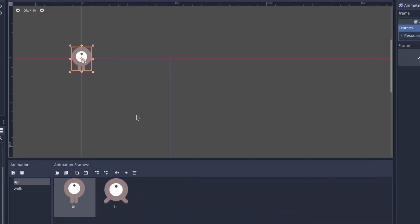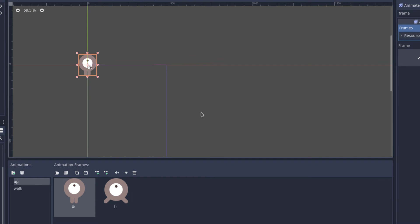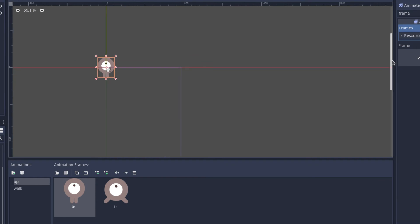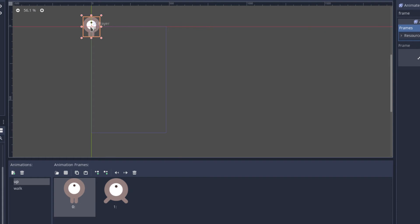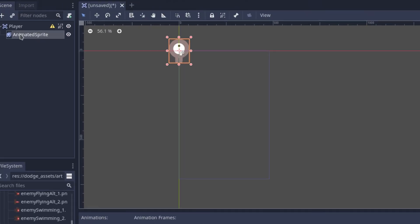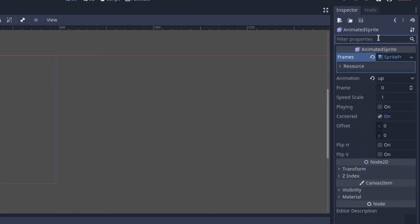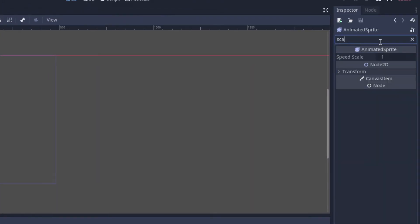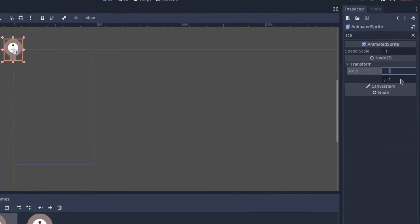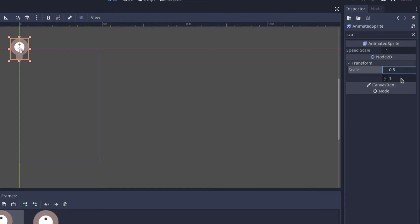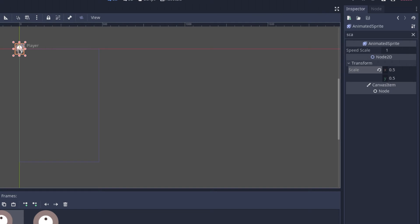Now if we look at the scene, we can see that the player is actually a little bit big. So we want to scale it down a little. Click on the AnimatedSprite, search for 'scale' under Node2D transform, and set it to 0.5 and 0.5. As you can see, the player is much smaller now, which is much better.